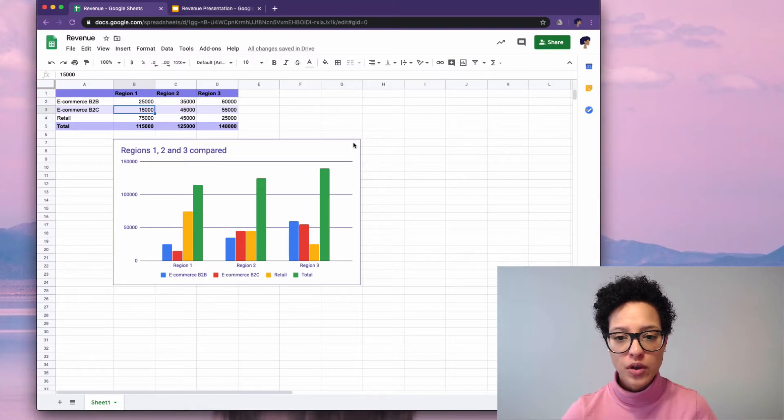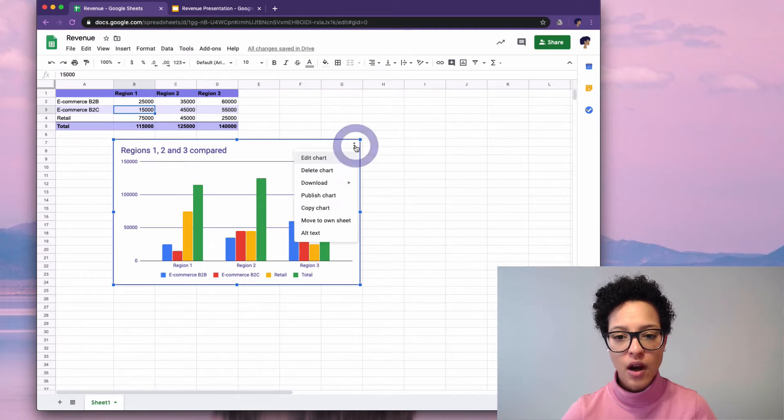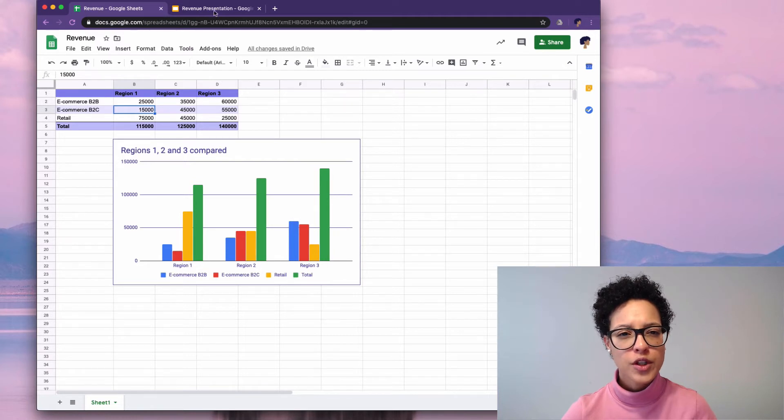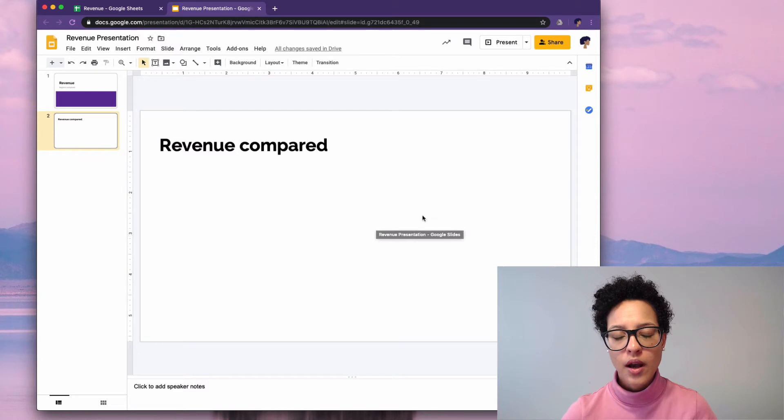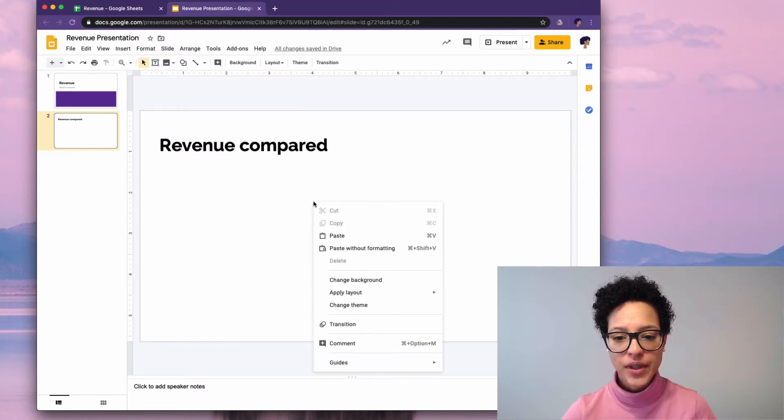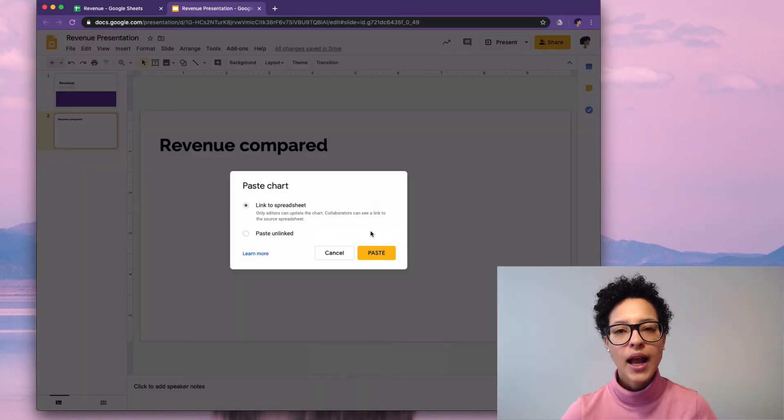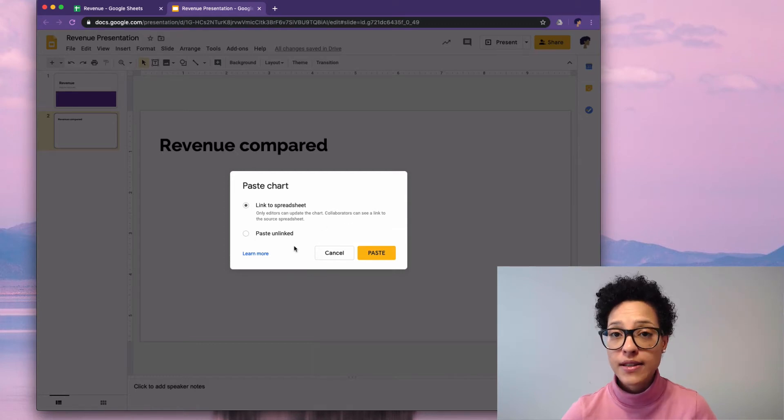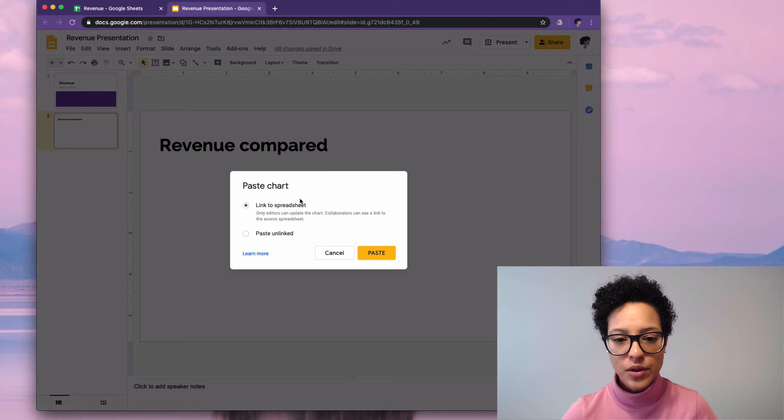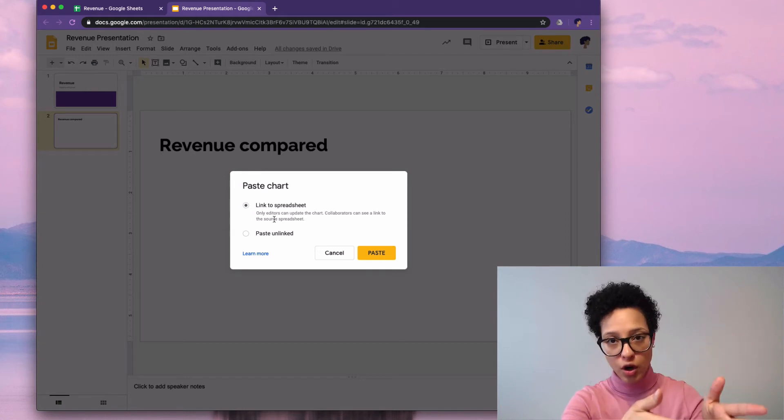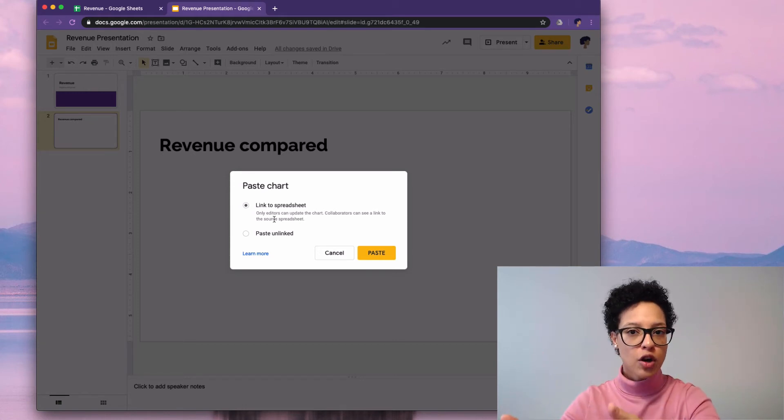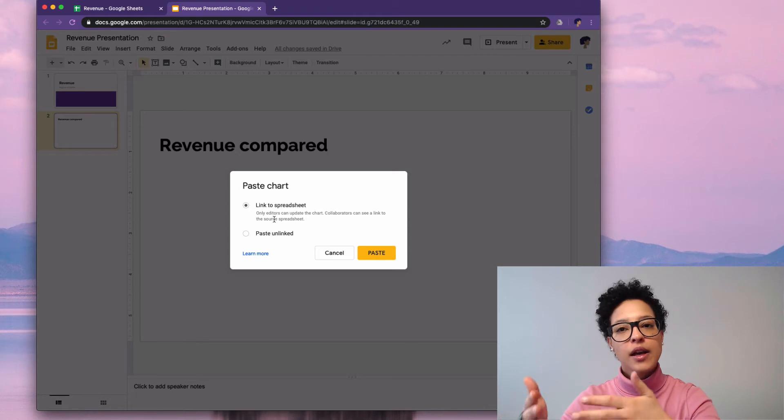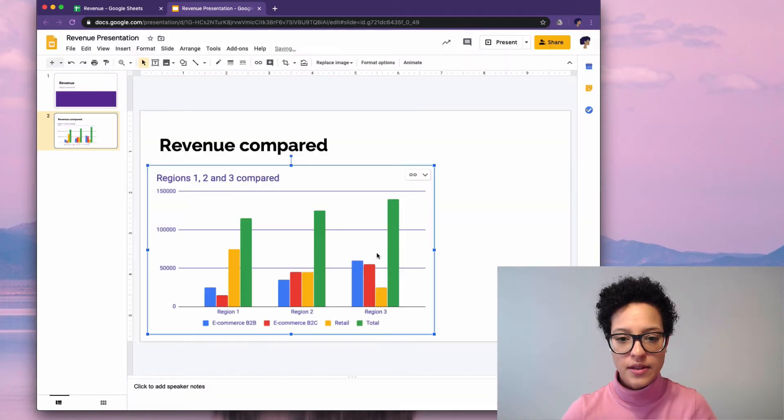What we'll do is we'll click here into the chart itself and then on these three dots that appear and we'll say copy chart. We'll switch over to our Google Slides presentation. Let's say we want to paste the chart here, so we right-click, then we say paste and we get asked if we want to link to the spreadsheet or paste unlinked. In our case we want to link to the spreadsheet so that there's a link between our chart in Google Sheets and our chart that we're displaying in Google Slides. So we'll click on paste.